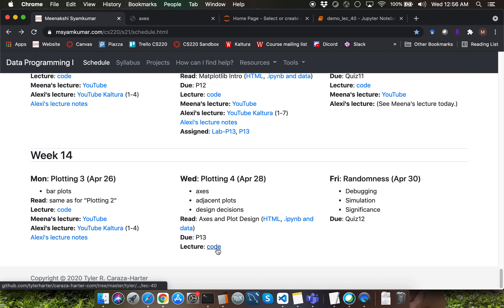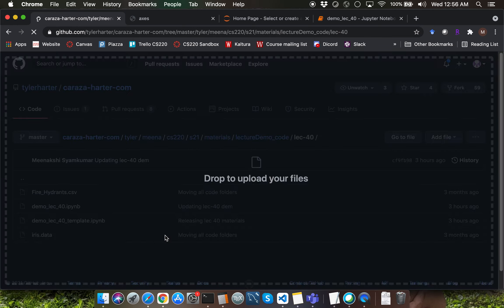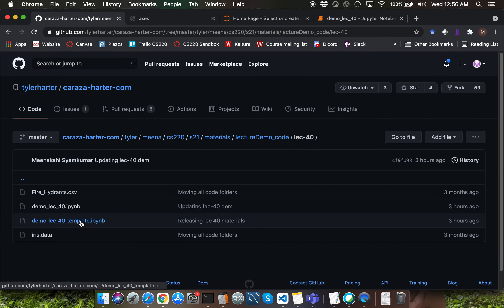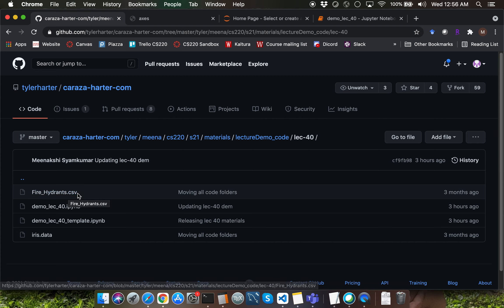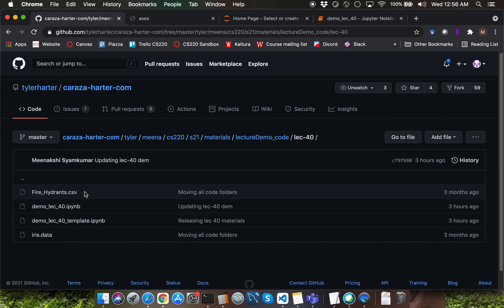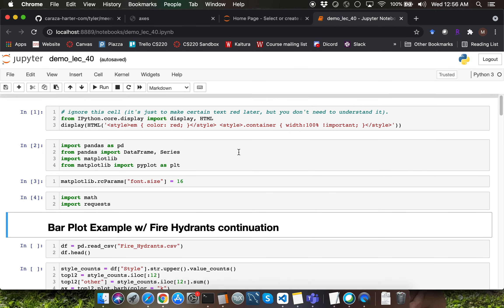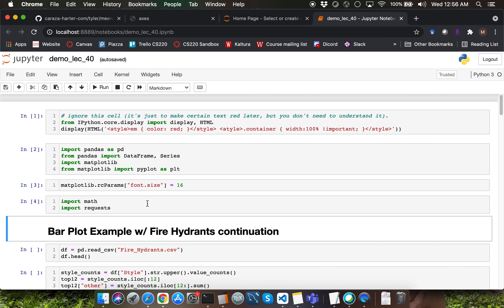Please pause the lecture video here and download the template notebook file for today's lecture along with the fire-hydrants.csv dataset file. By now, all of you should be familiar with all of these import statements, so I'm going to skip the overview. If you have any clarification questions, I'll refer you back to the earlier lectures in the plotting series.